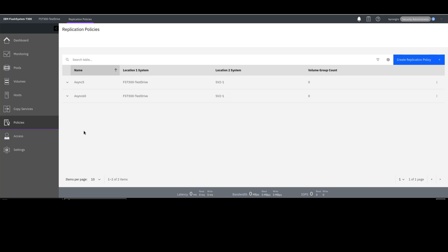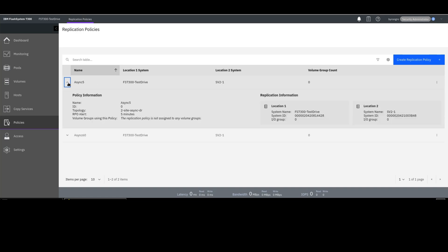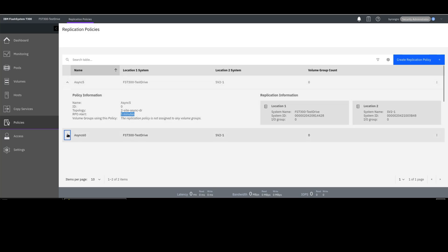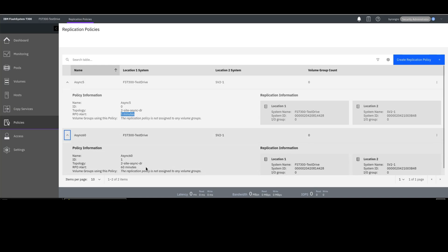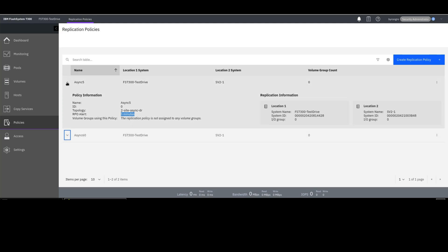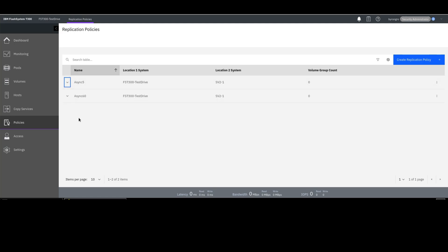I have a replication policy called Async 5 that goes between these two systems, and I want to be warned if my RPO is ever outside of five minutes. I also have another policy where I will be warned if my system is ever outside of a 60-minute RPO. So I have those two replication policies on my system and I am ready to do policy-based replication.